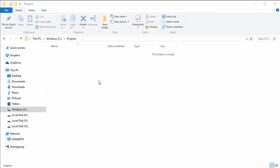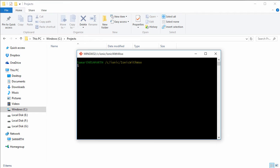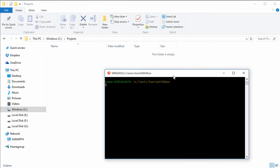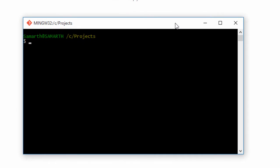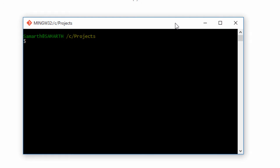Now that we have installed Ionic and Cordova, we can use Ionic commands in our Git Bash or in our command prompt. So here we have our Git Bash. You can use the command prompt, and you can see that I am inside the projects folder in my C drive. Since we have installed Ionic and Cordova, we can now use Ionic commands to create Ionic applications.